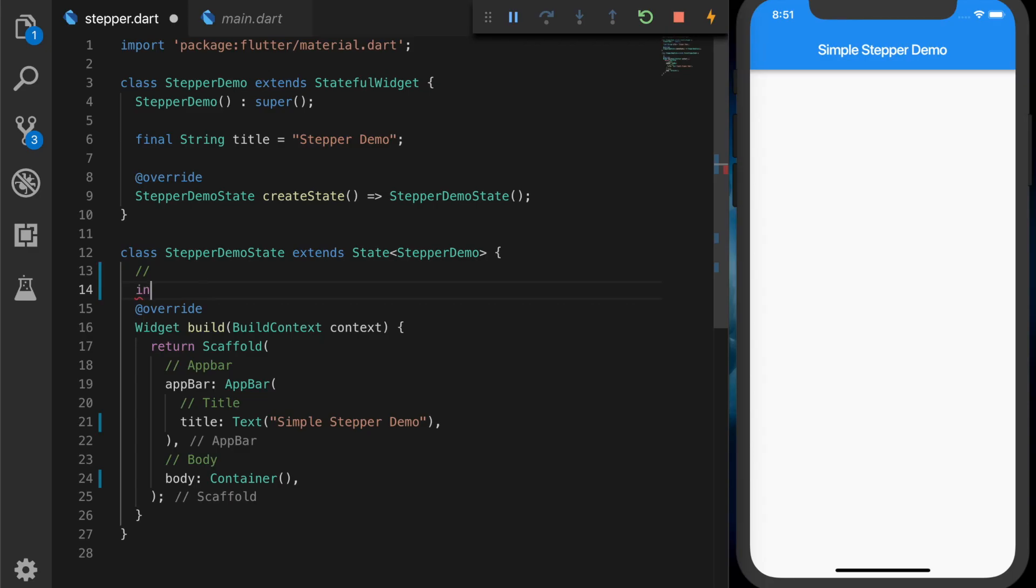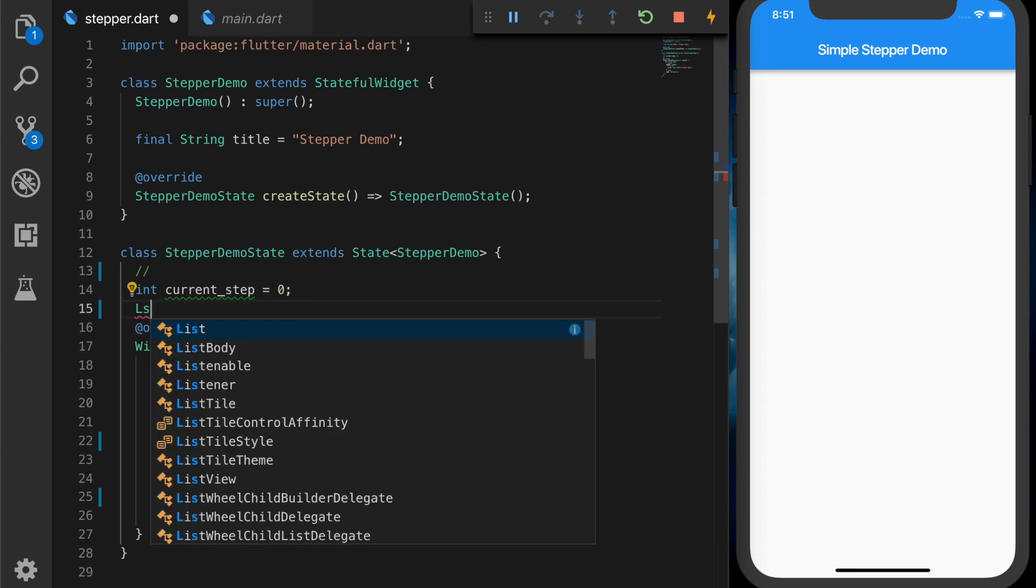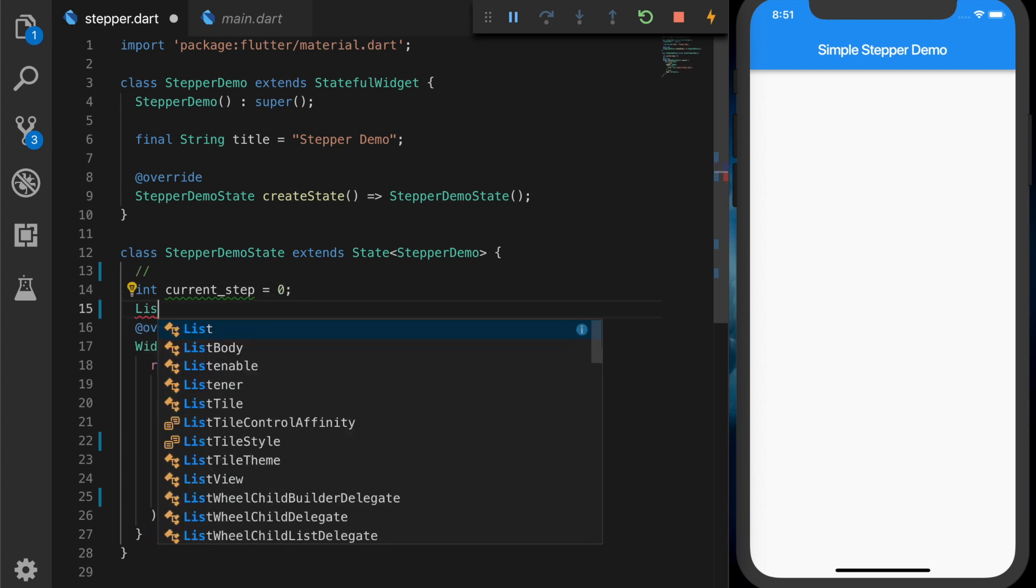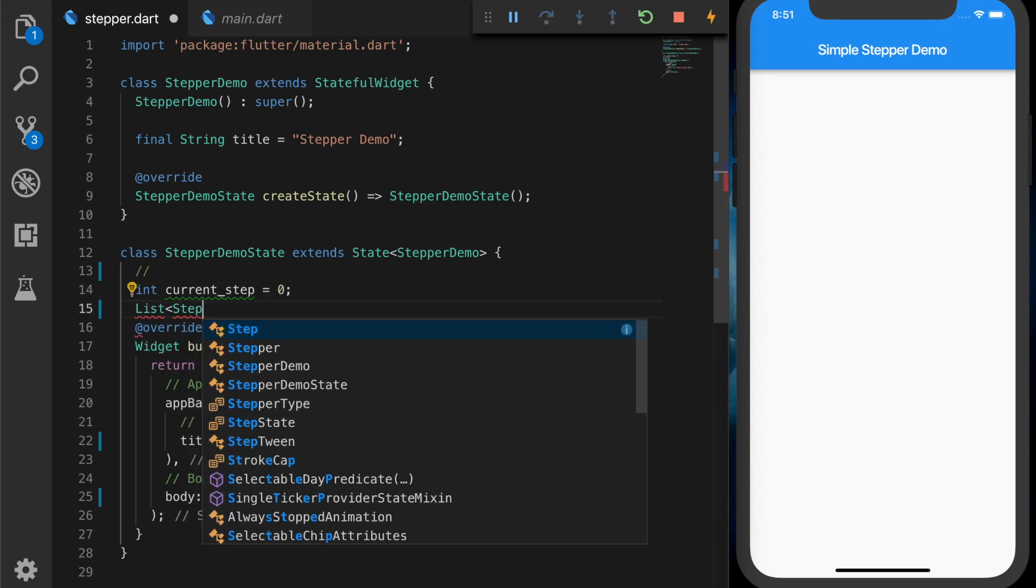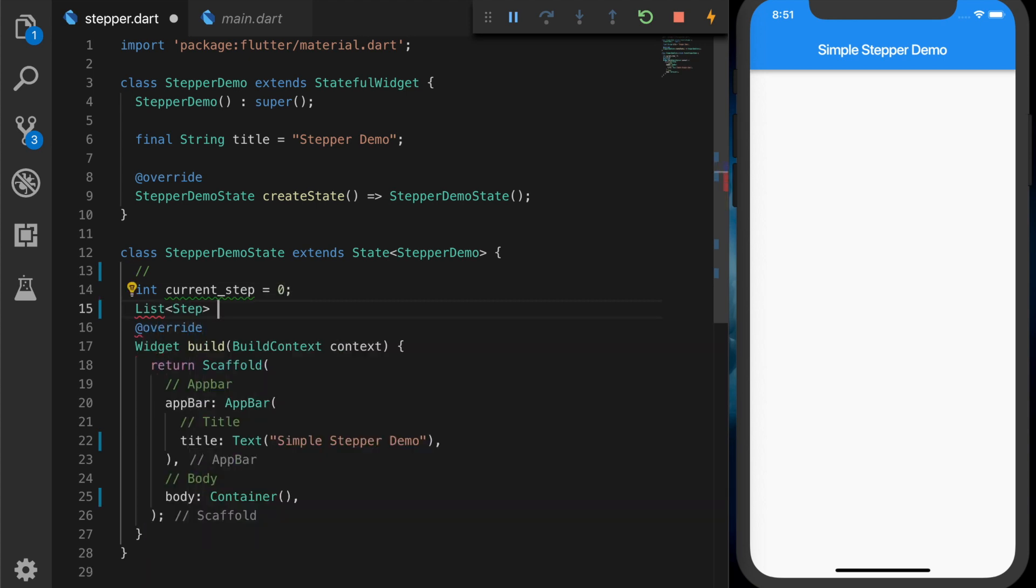As usual, I'll be starting with an empty template. First, we are going to declare a variable current_step which is initialized to zero, and we are going to need a list of steps.